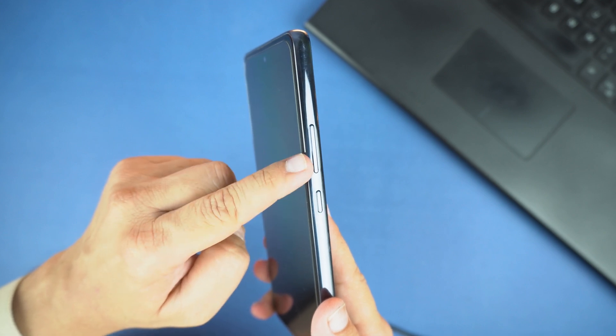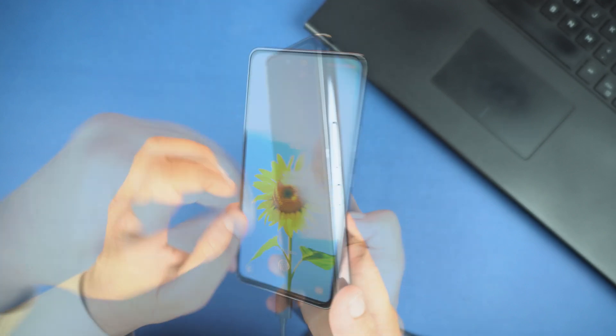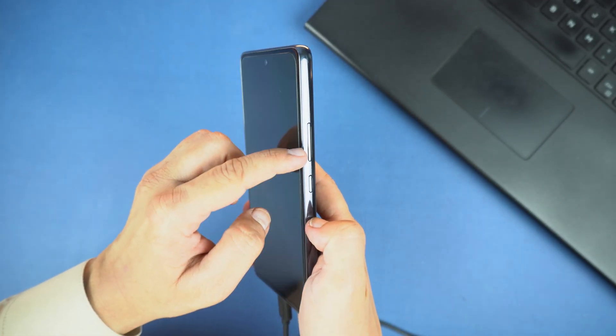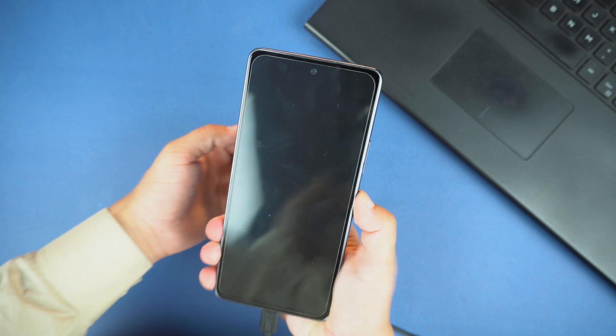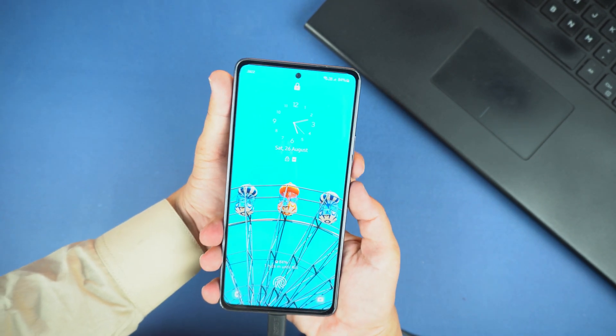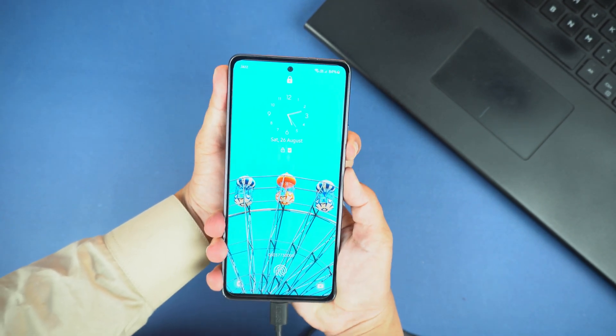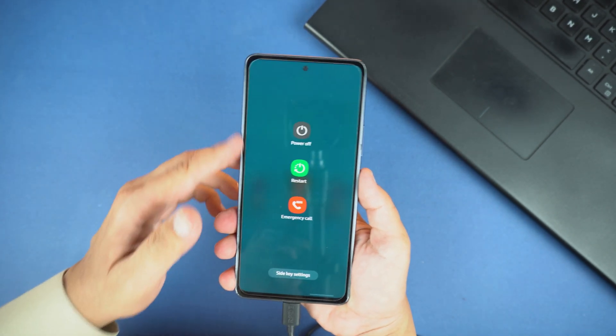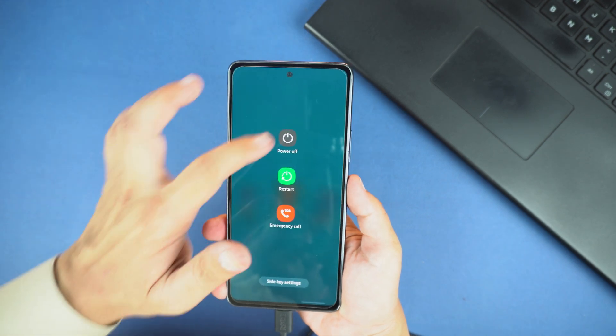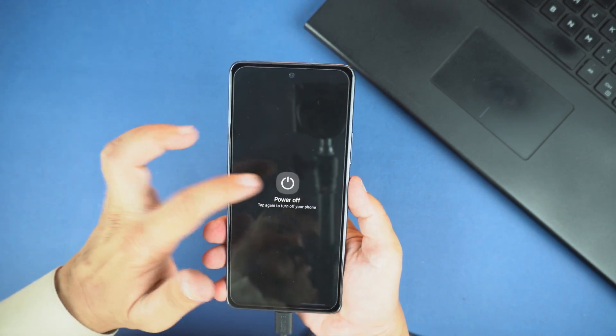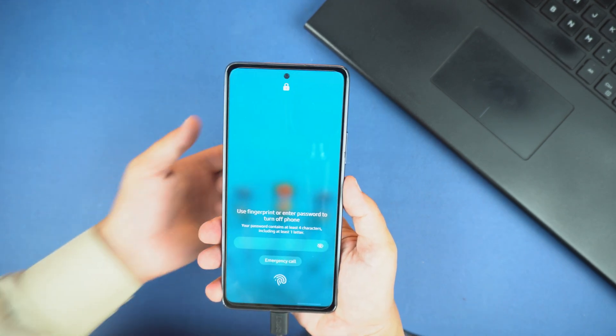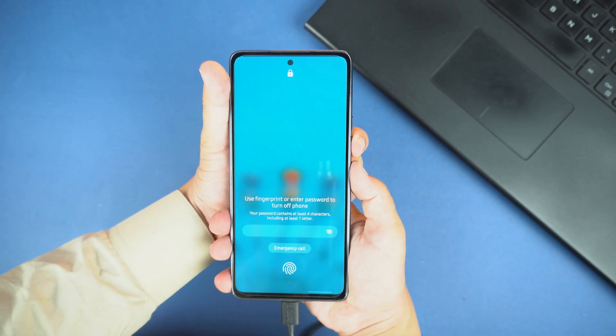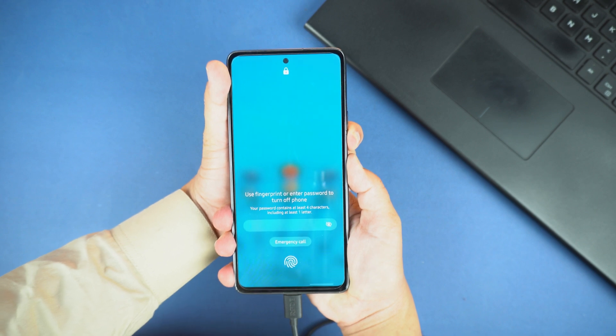So first, I will press the volume down button and the power button together. And hold them until you will see the power menu. Now here select the power off option but it will again ask for password or PIN.